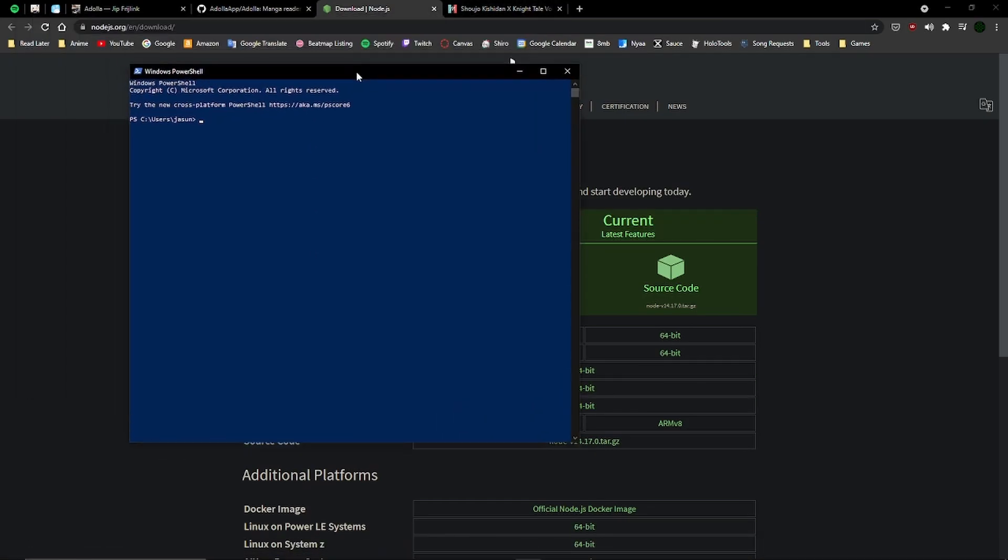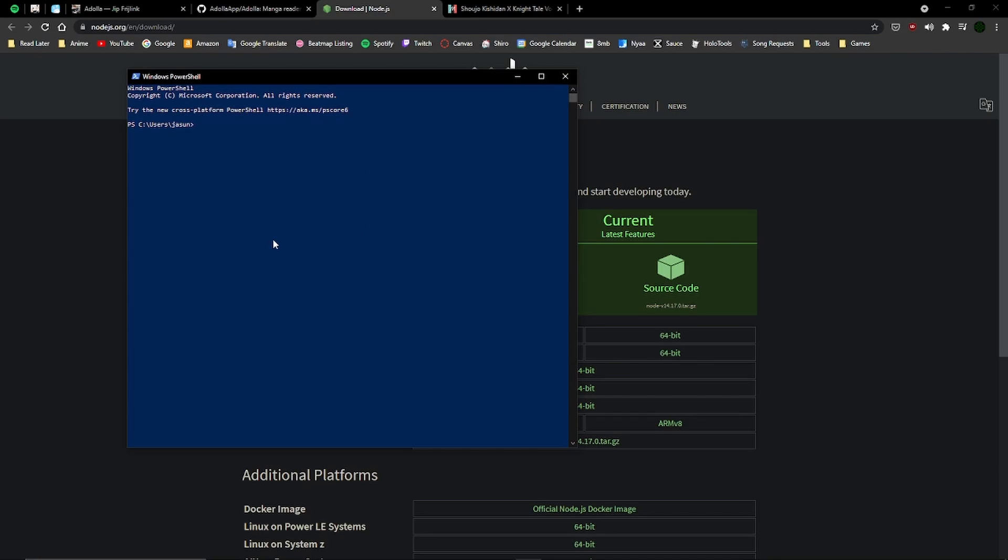You're probably going to get a blue PowerShell window installing everything. It'll take a while, just make sure it's done before you close it. You don't want to accidentally close it before it's done.